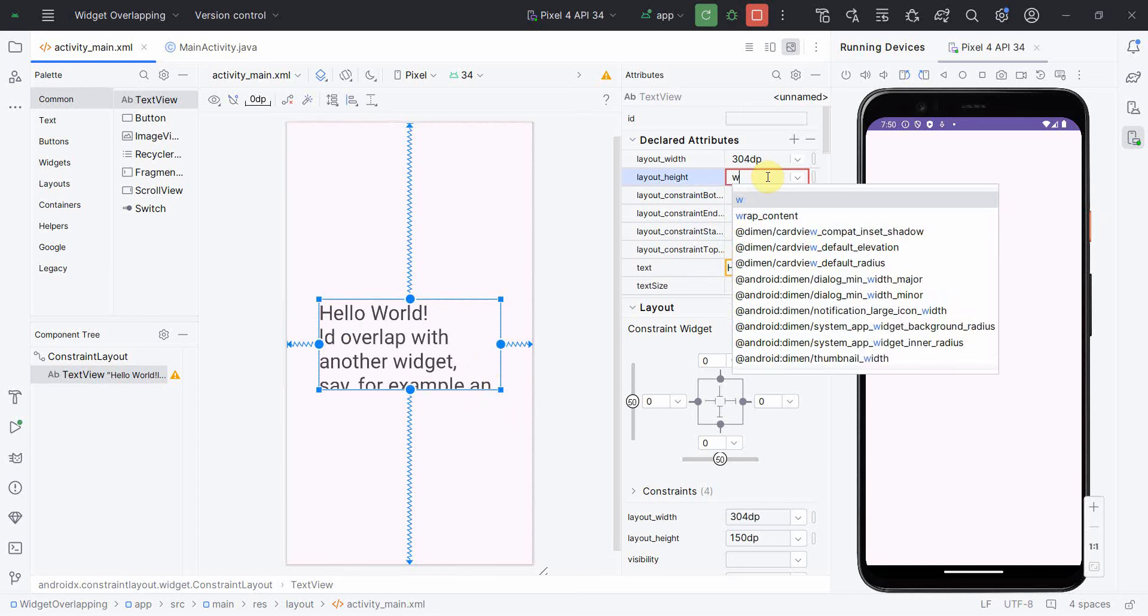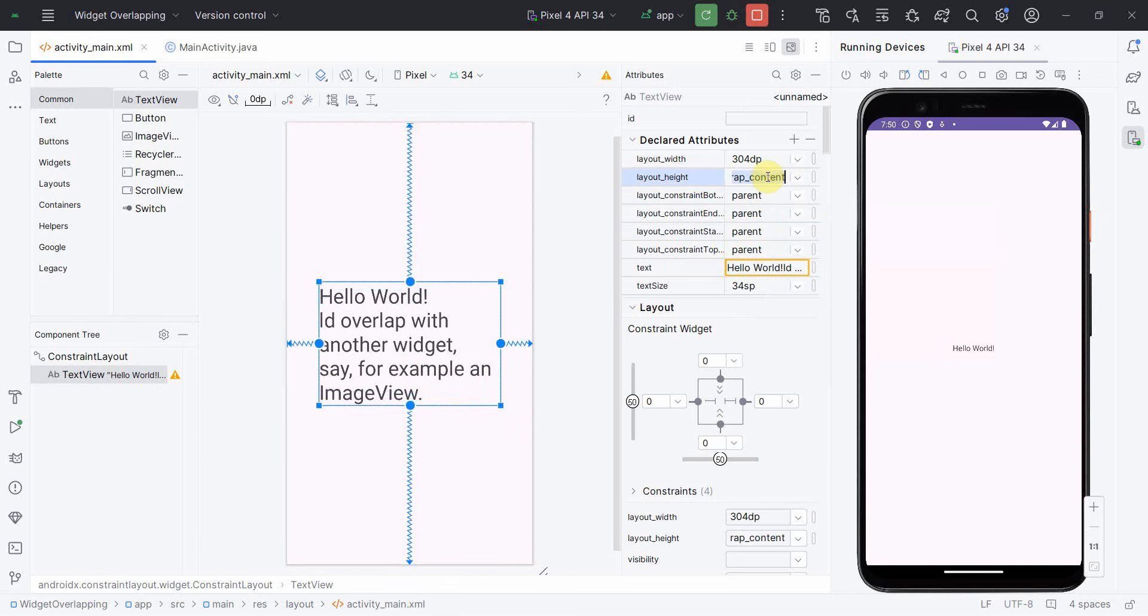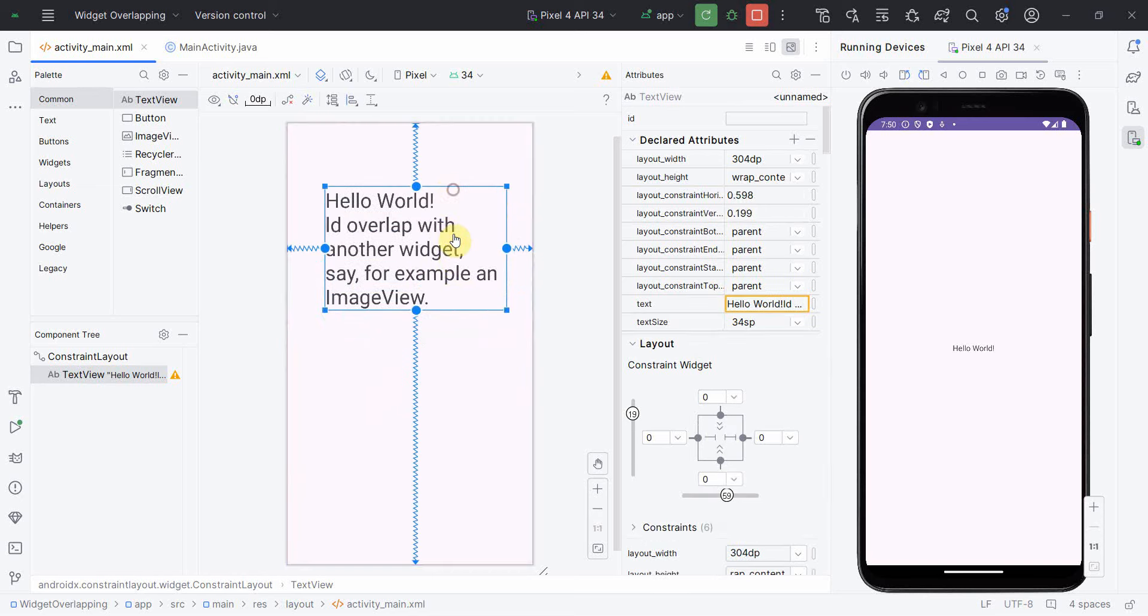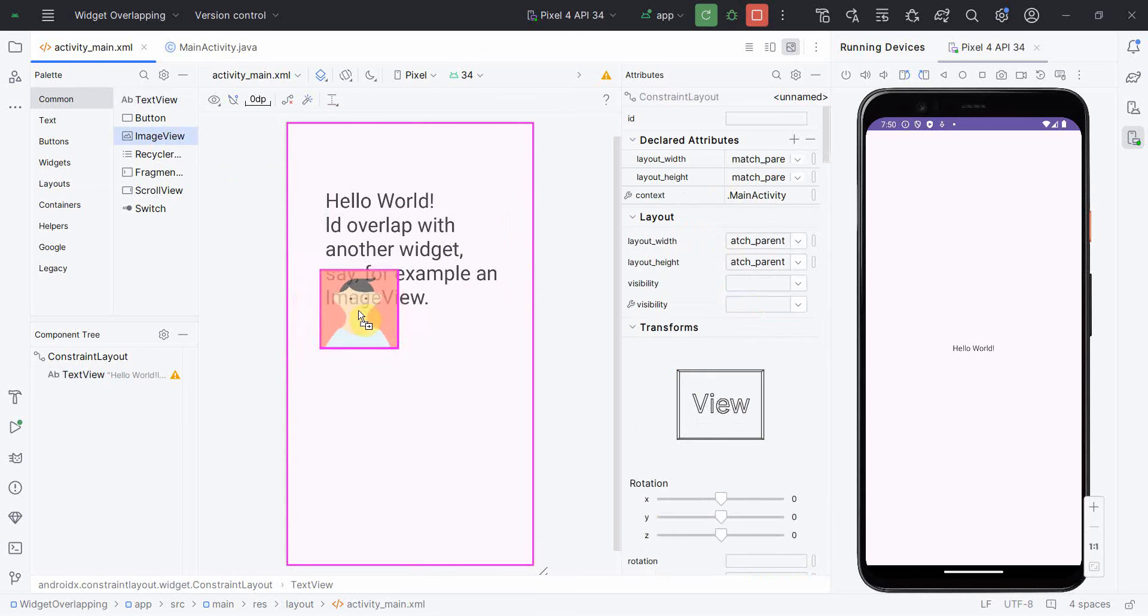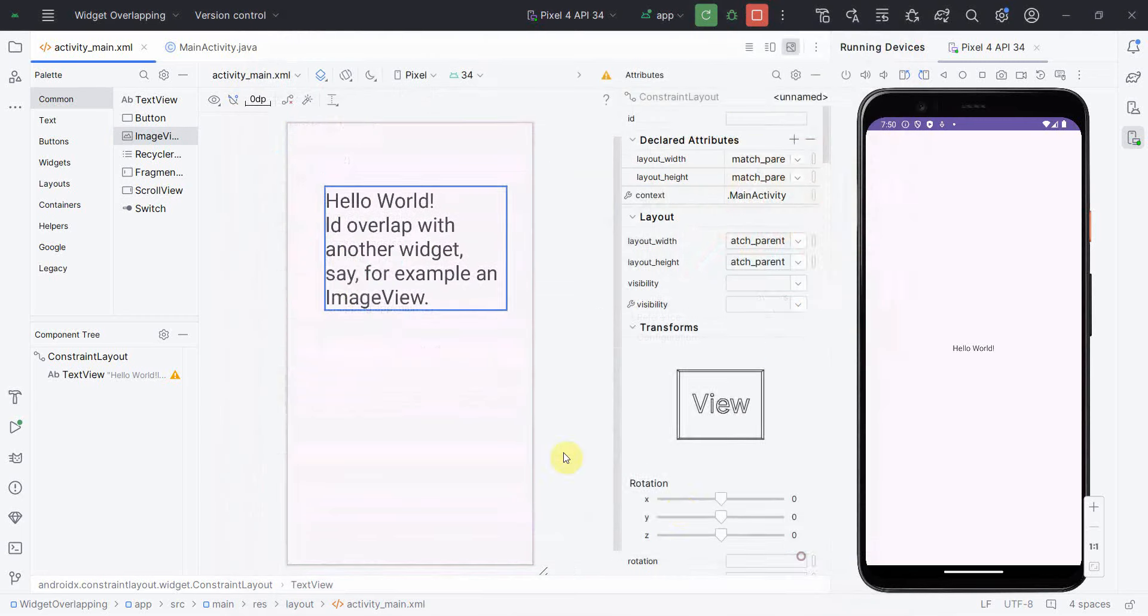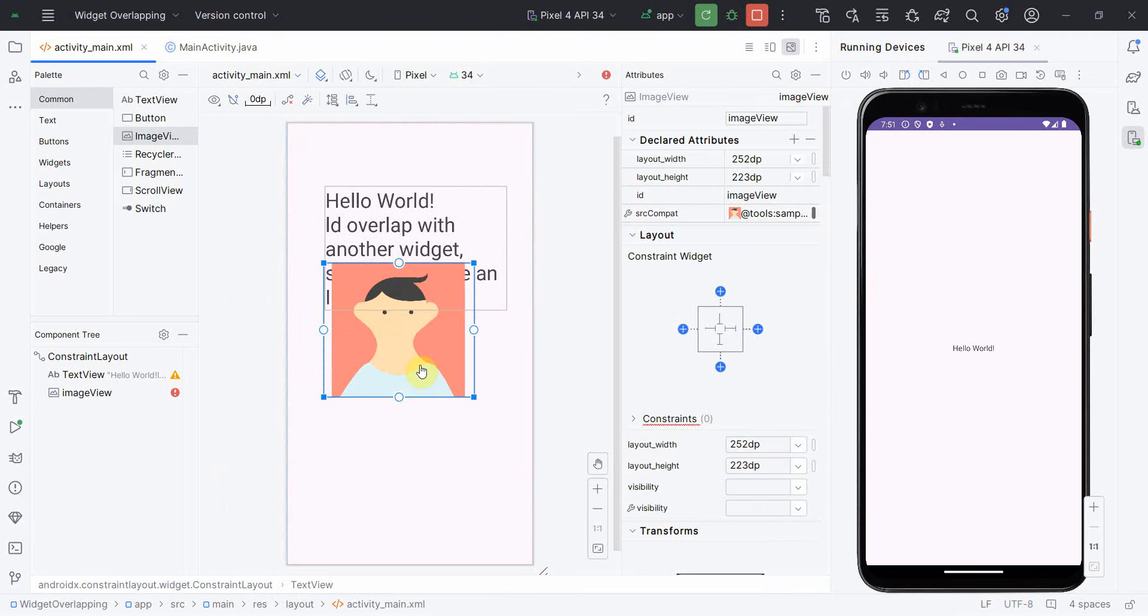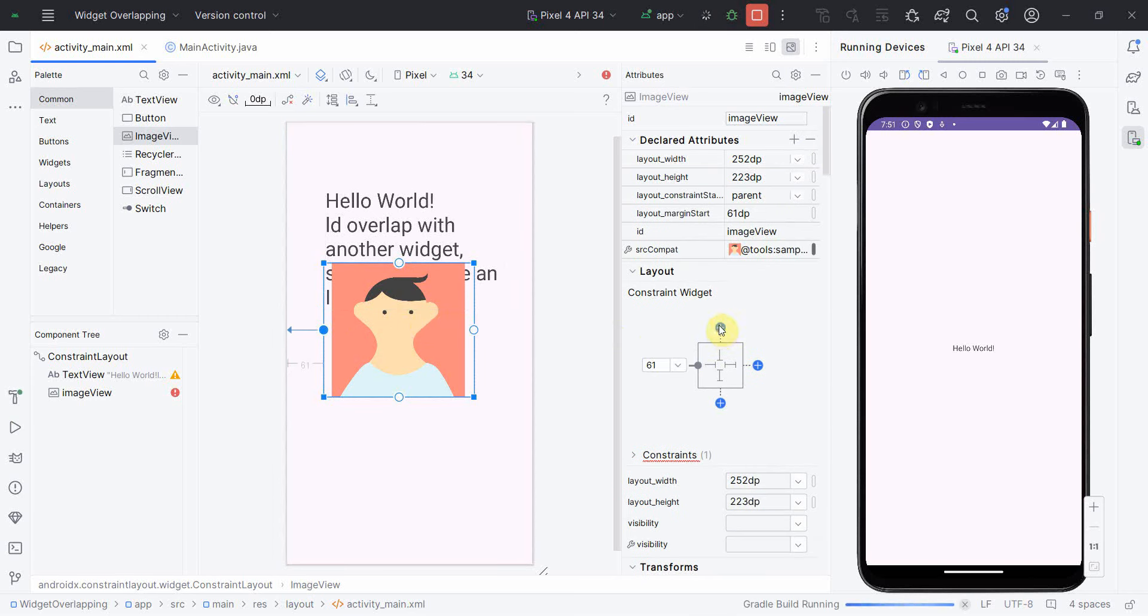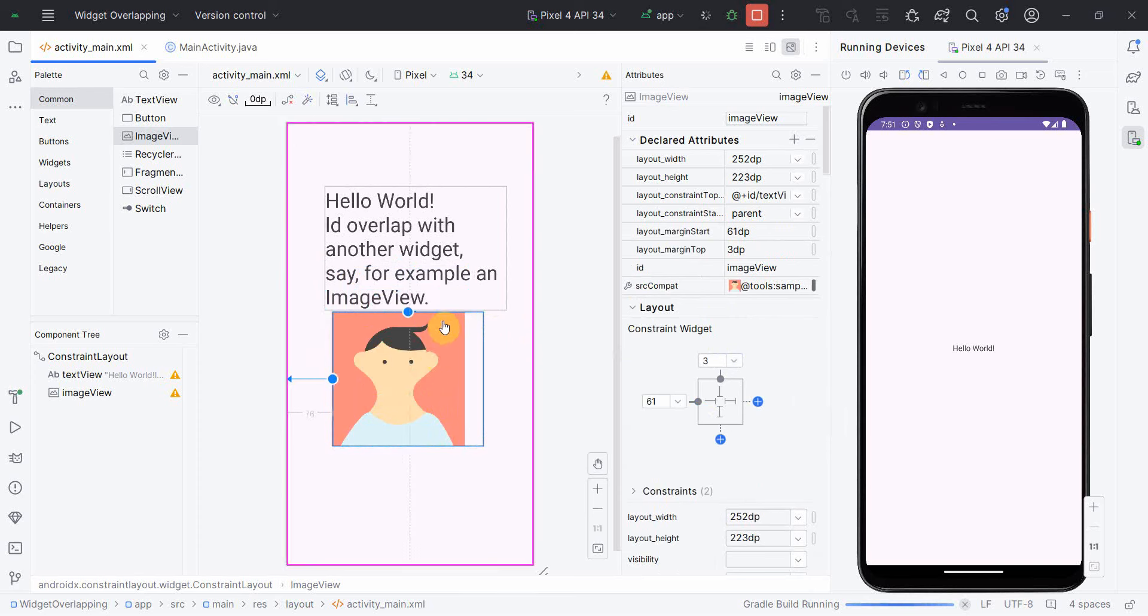Yeah, height as wrap content. Perfect. So once I have it, what I'll do next is I'll put an ImageView with some avatar, and I'll intentionally put it like this so that it overlaps. I should have given some constraints here.